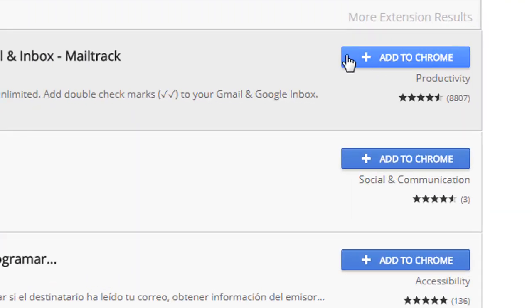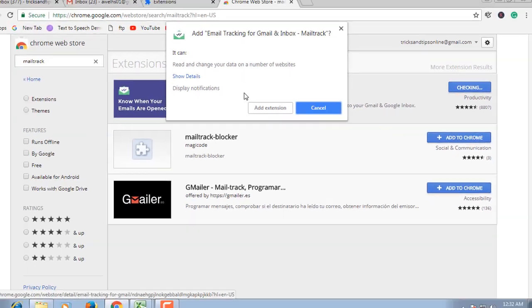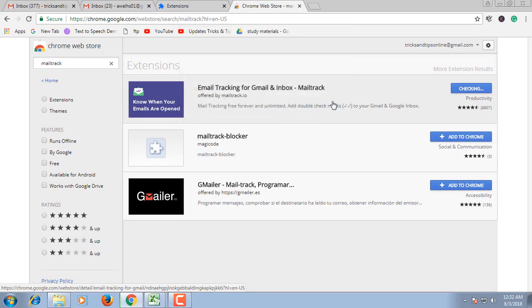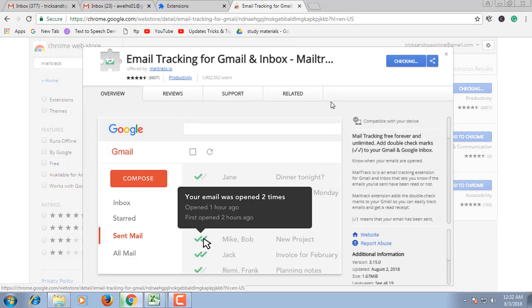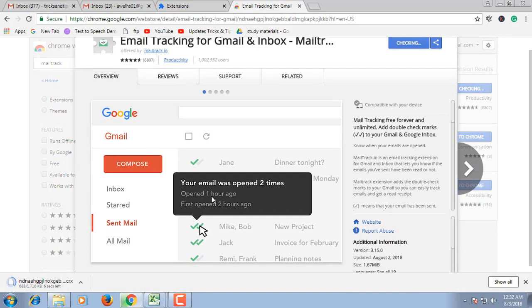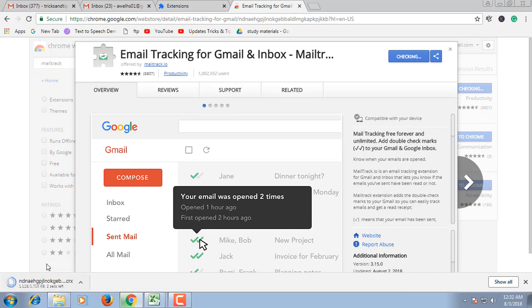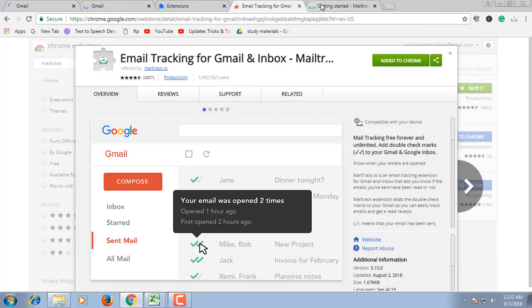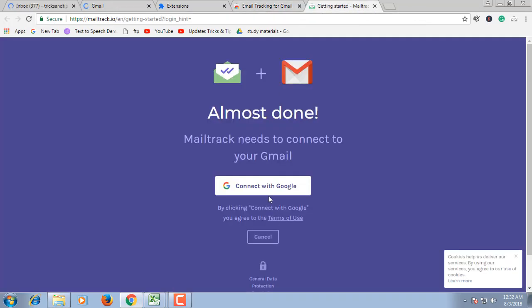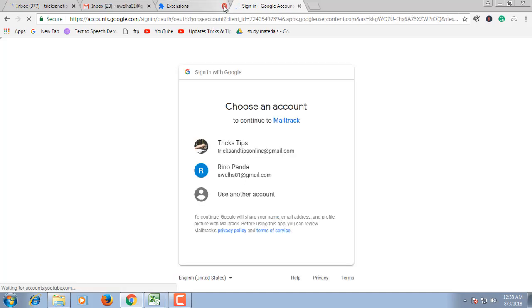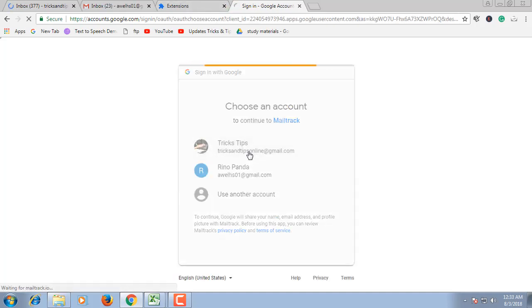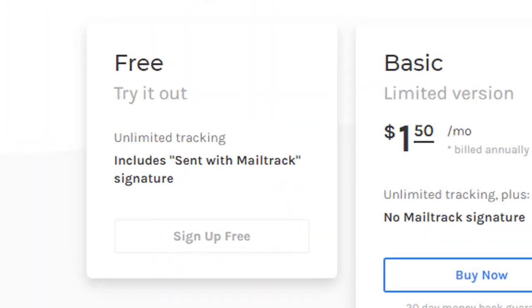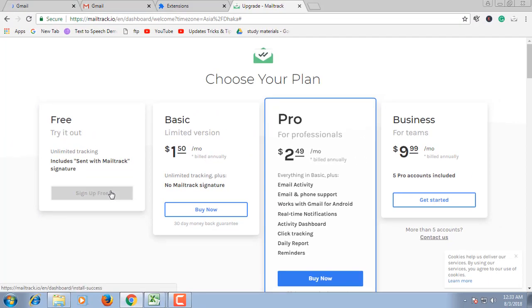Add it to Chrome. The extension is downloading. Create an account with your Google account and sign up for free.